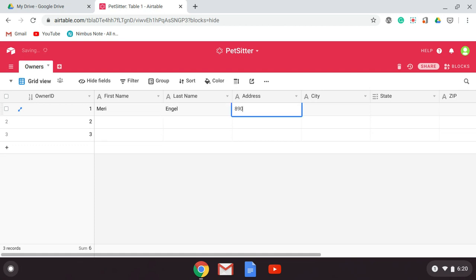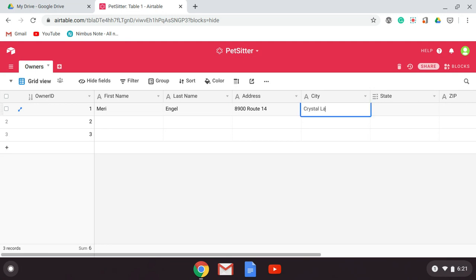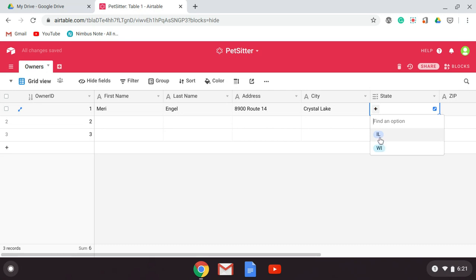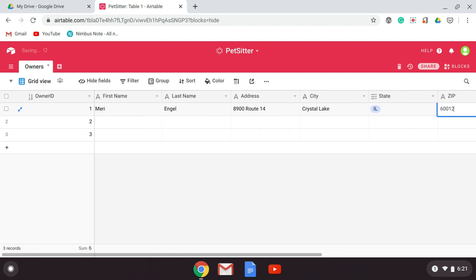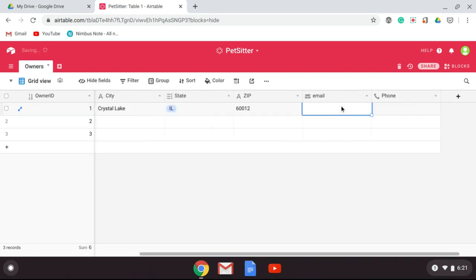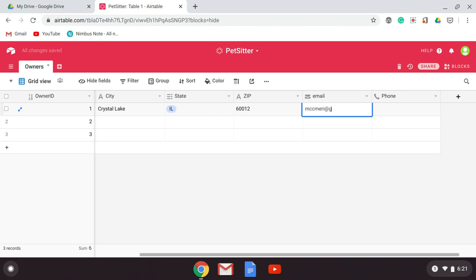I'm just going to put in the school address. I'll put in a city and a state — I can hit the plus here and select Illinois — and then zip, email, and phone.